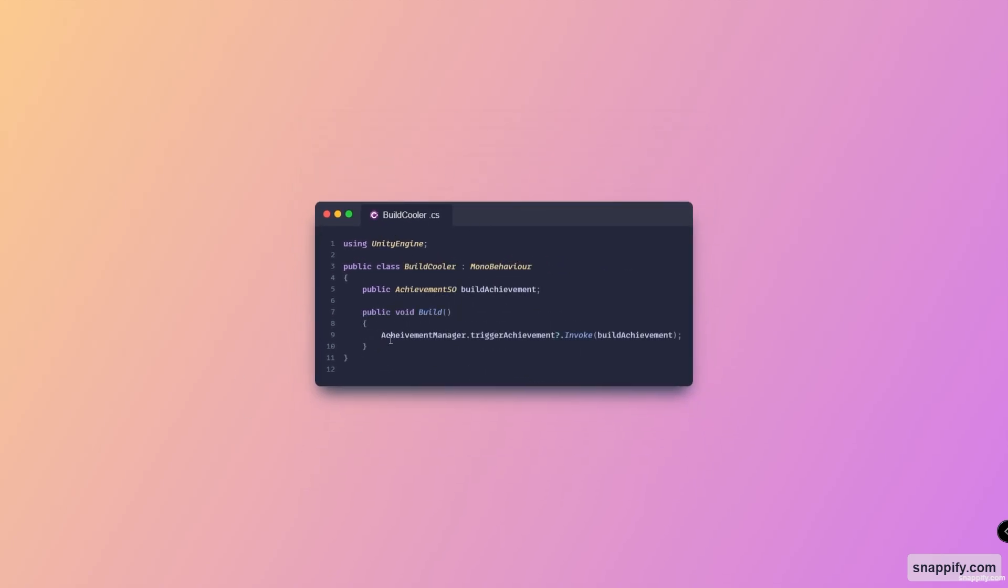And here is the build cooler. Same thing applies for the drink soup script, which basically just contains a method that can be called to trigger this achievement, as you can see.